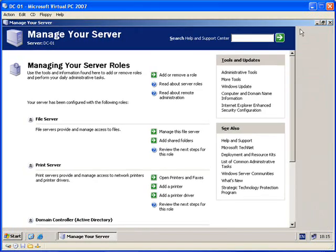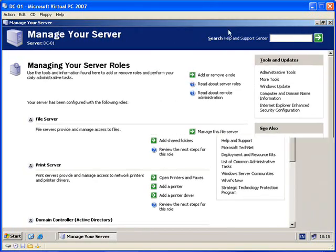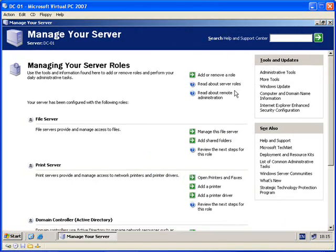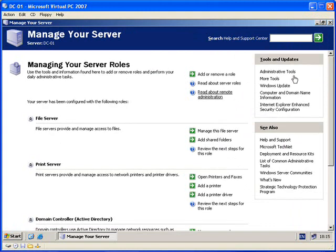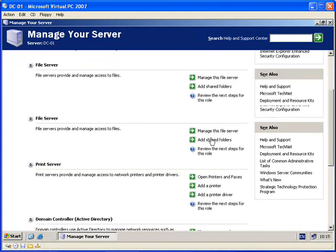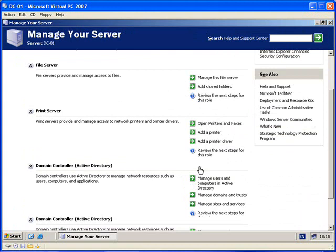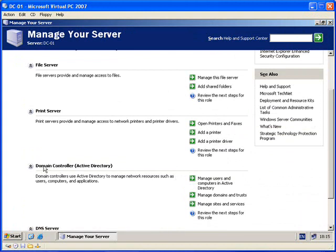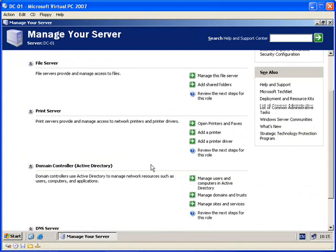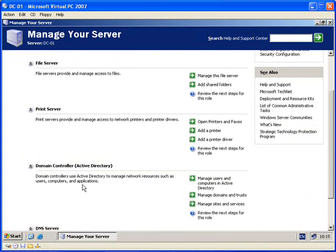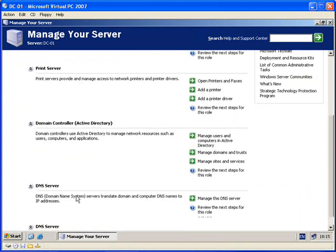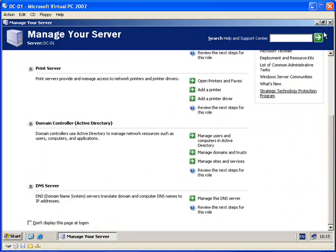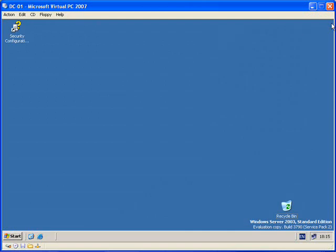Now that it's fully loaded we can minimize and you can see here some of the roles that have been added. We've got Domain Controller and Active Directory, and as you can see down here we have DNS as well.